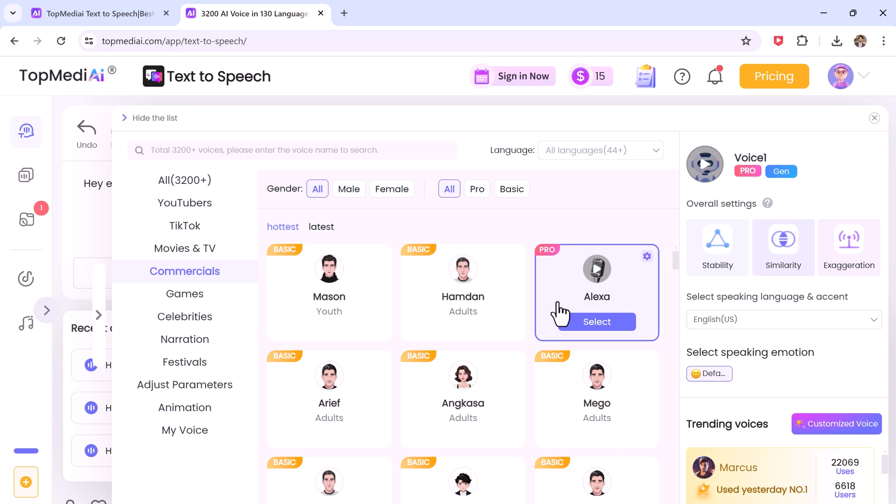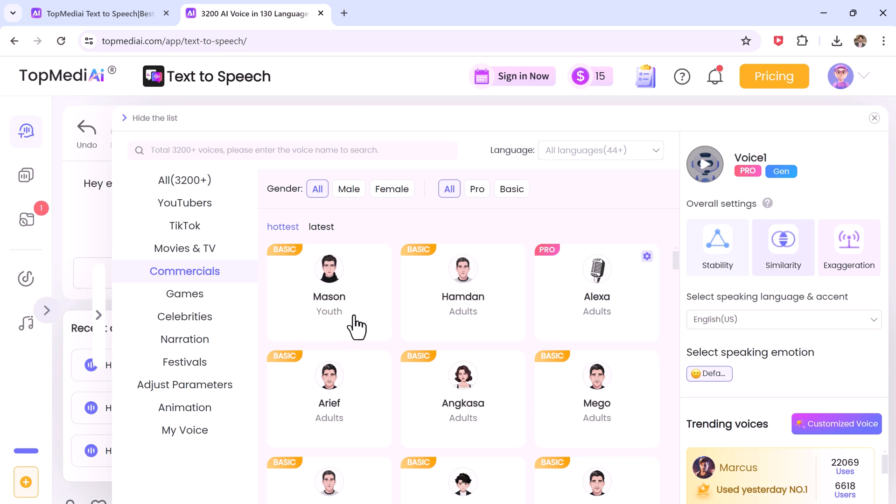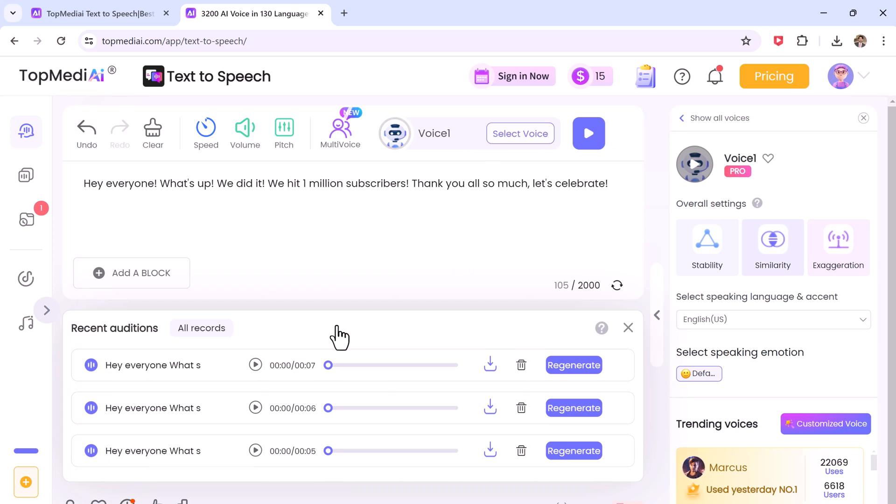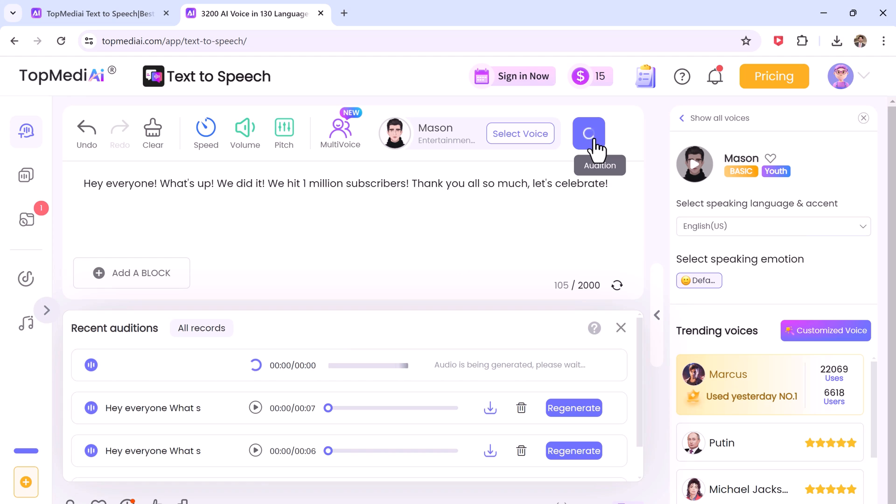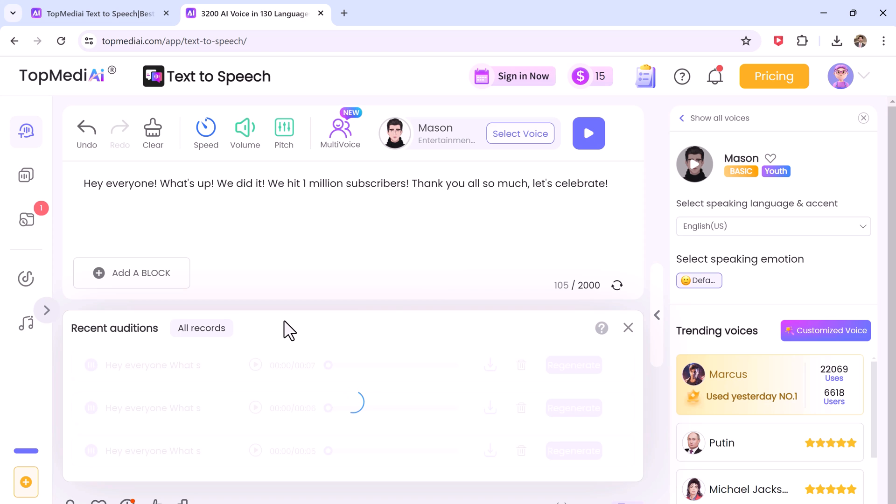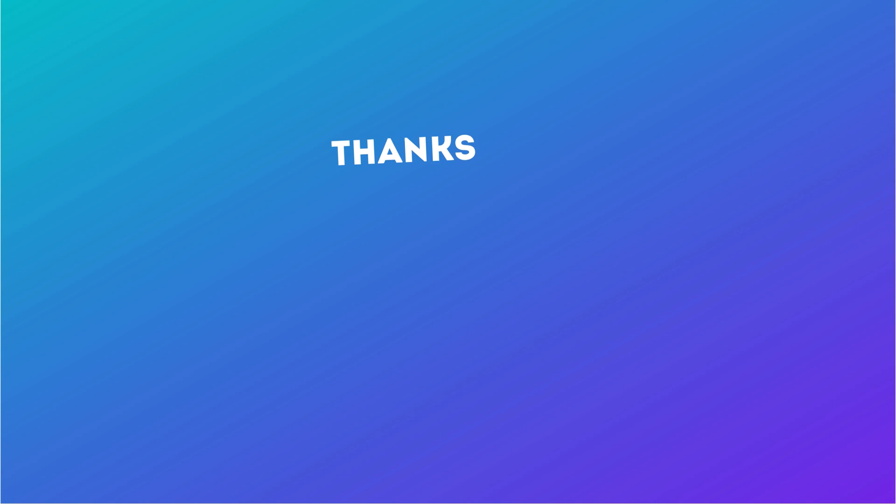Be sure to check out Top MediAI text-to-speech. So let me know in the comments below what kind of voices you create and how you might use it in your projects. Don't forget to like this video and subscribe to our channel for more amazing videos. Thank you so much for watching and I will see you in the next video.